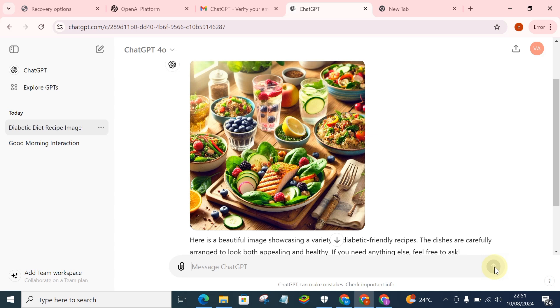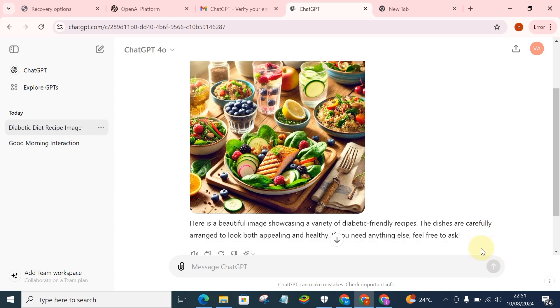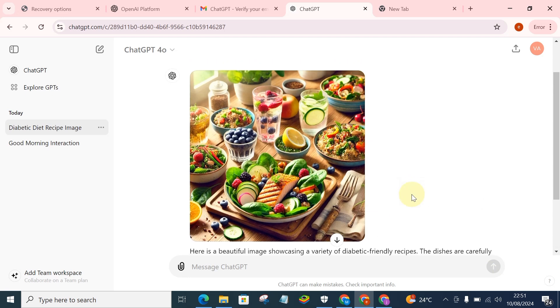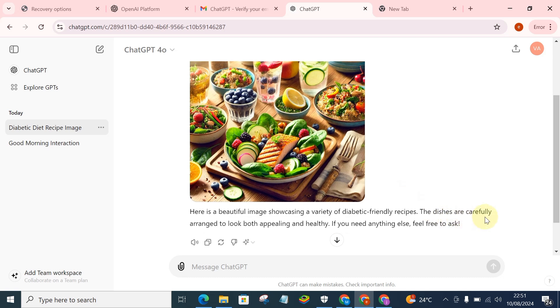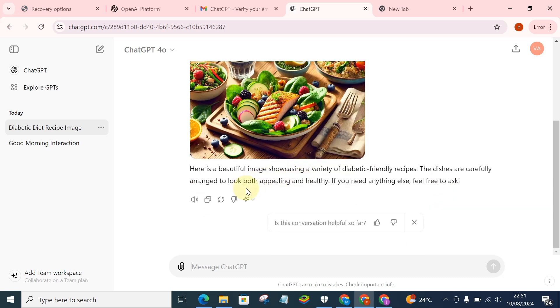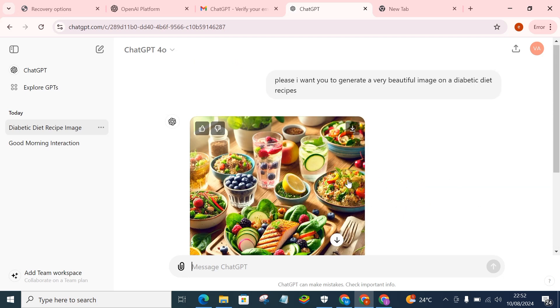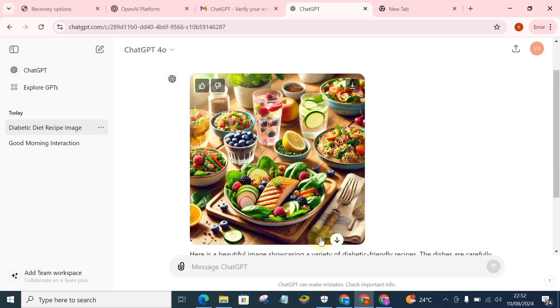You see, it has actually generated a very wonderful realistic image for us. You can see, 'Here is a beautiful image showcasing a variety of diabetes-friendly recipes. The dishes are carefully arranged to look both appealing and healthy. If you need anything else, feel free to ask.' So you can also go ahead and ask GPT if this image is copyrighted, so that if there is something you can actually use in your book.